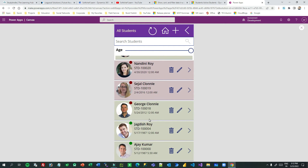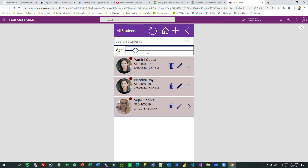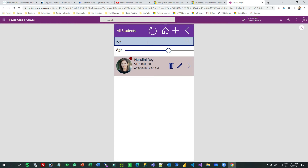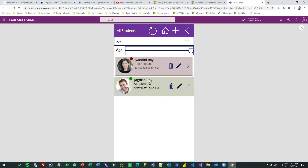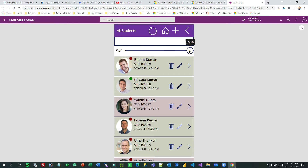I have also implemented a slider connected to the age field so you can use it to filter students by age. For example, if you set it below 17, it will display all students whose age is greater than or equal to 17. I have also implemented search functionality — for instance, searching for 'Roy' with an age below 23 will display students whose name contains 'Roy' and age is below 23. The search and filter work together combined.